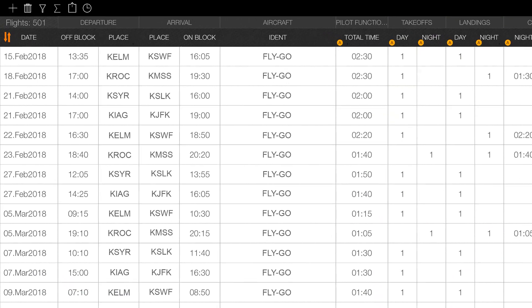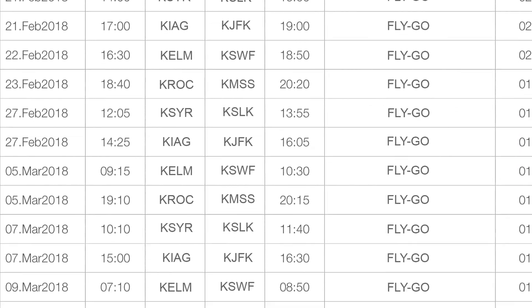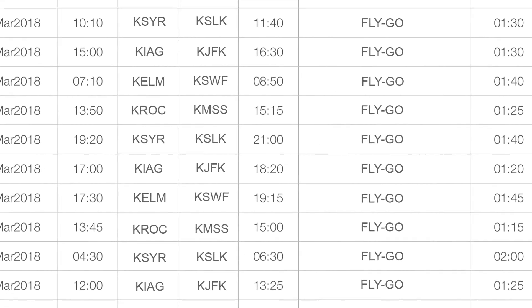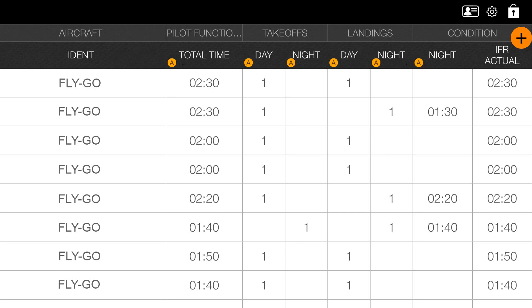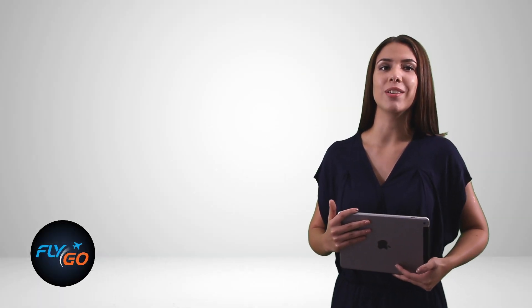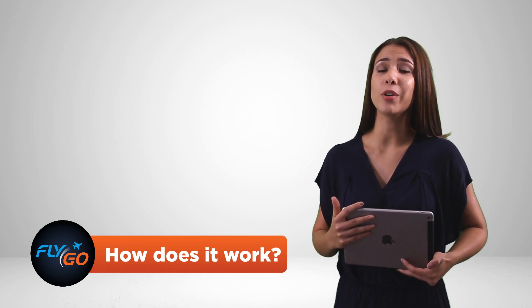We've had an idea to build an autofill function into the application. With this new feature we saved a lot of time and energy for you, so now you can concentrate on what is really important for you — flying. In the following video we are going to introduce how this new function works. Even though the aim of the autofill function is that you can get rid of the administrative burden, I think it is important for you to understand how it works.